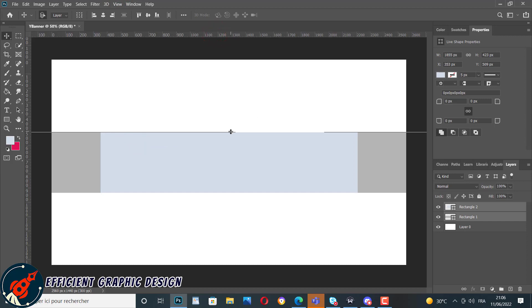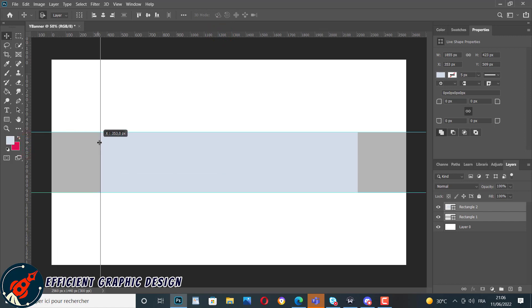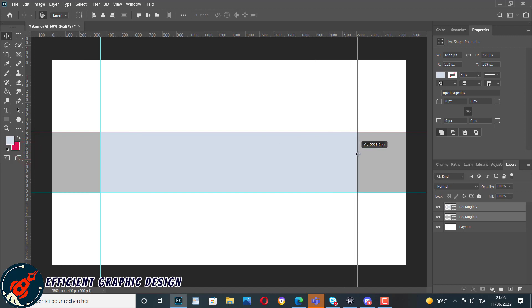We go to View, Rulers, and we hold the guides. We will create these four guides like you can see here.